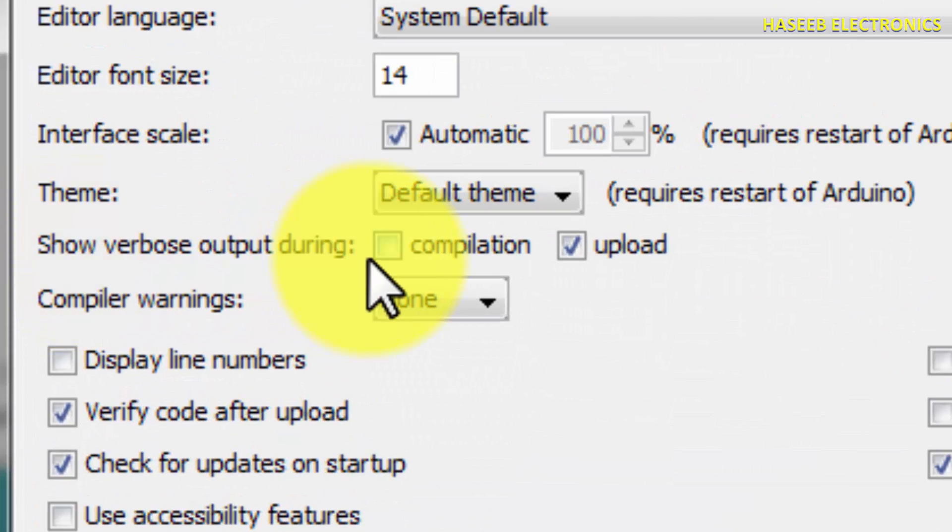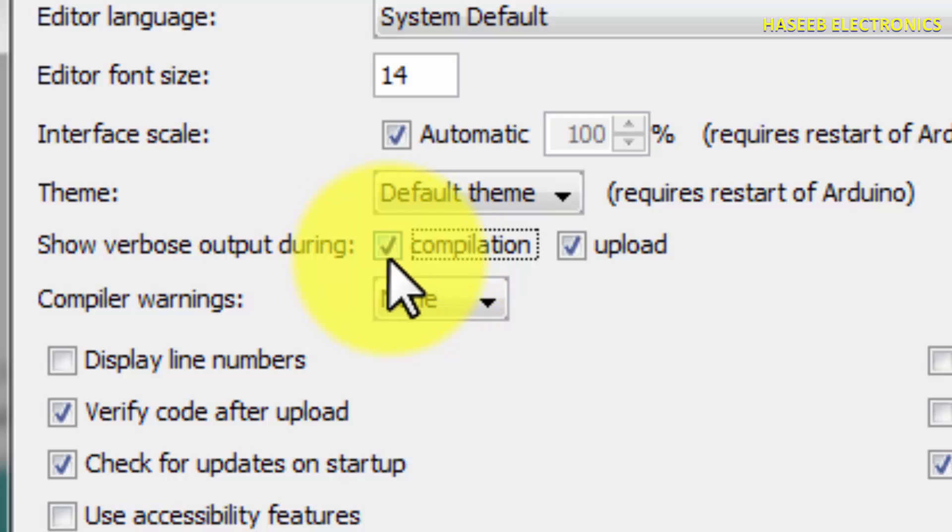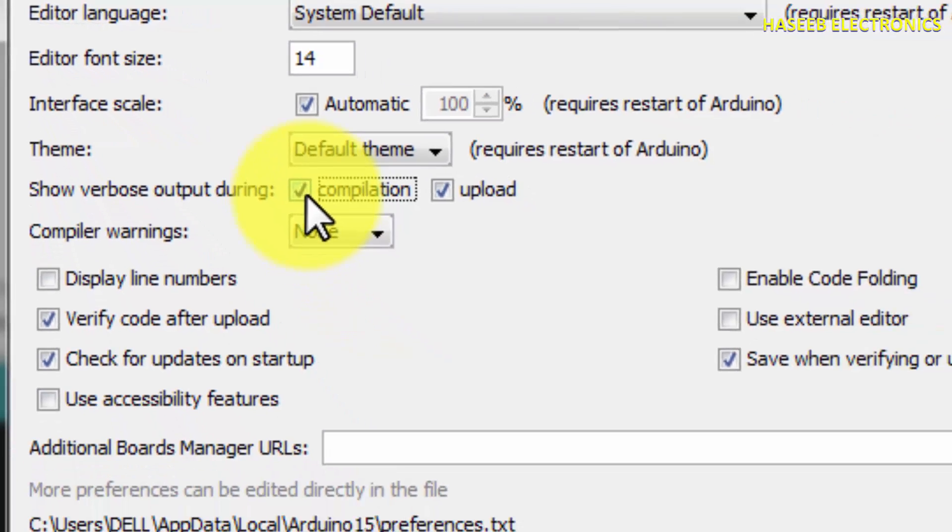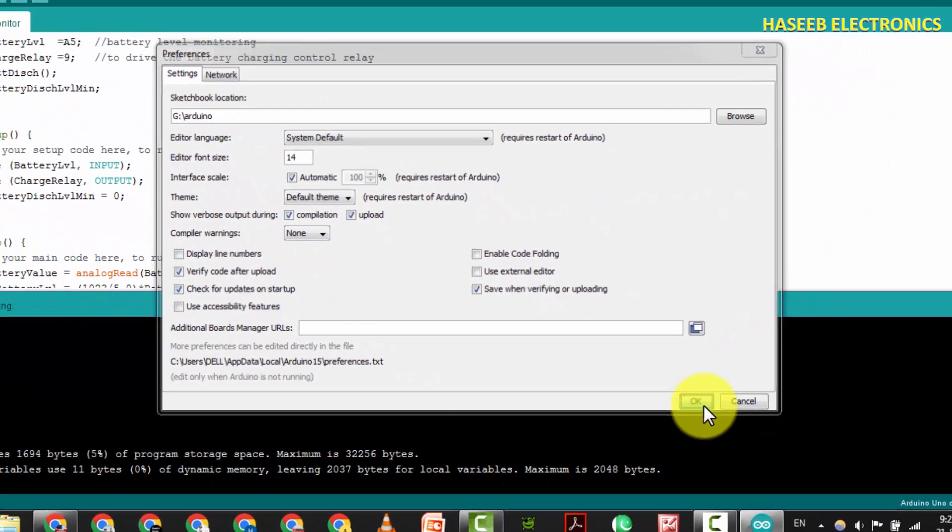In Preferences, under 'Show verbose output during compilation,' just click this checkbox and press OK.